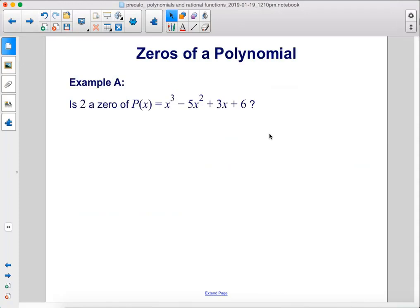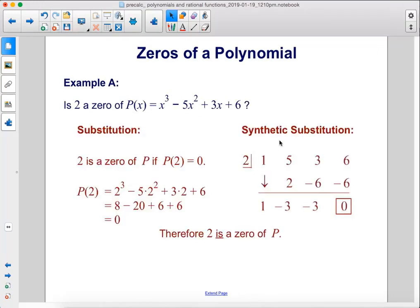Example a: Is 2 a zero of p of x equals x cubed minus 5x squared plus 3x plus 6? There are two ways to figure this out. Using substitution, plug 2 in for x and simplify — we get zero. Or use synthetic substitution with the array of coefficients to get the same zero answer. You can see that 2 is a zero of the function p.